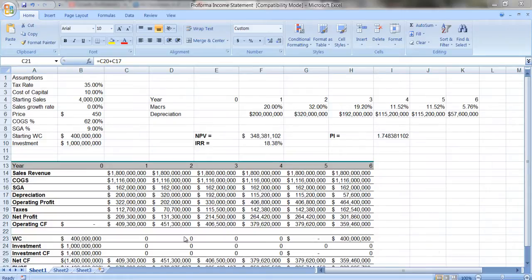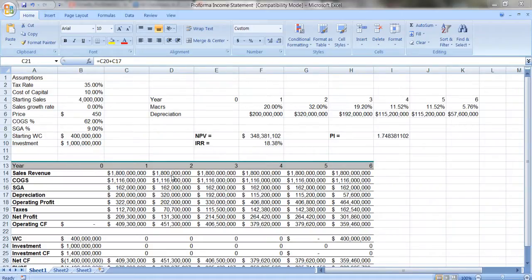We ended with net profit. So we worked through creating this forecasted income statement for future time periods here from year one to year six, and we ended by calculating the net profit.